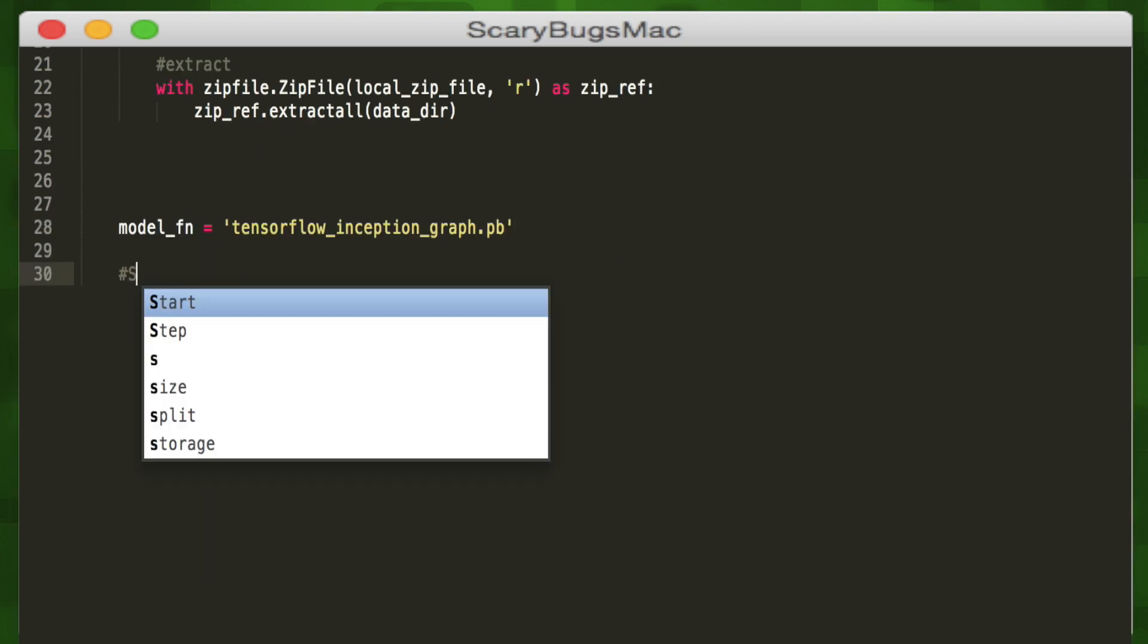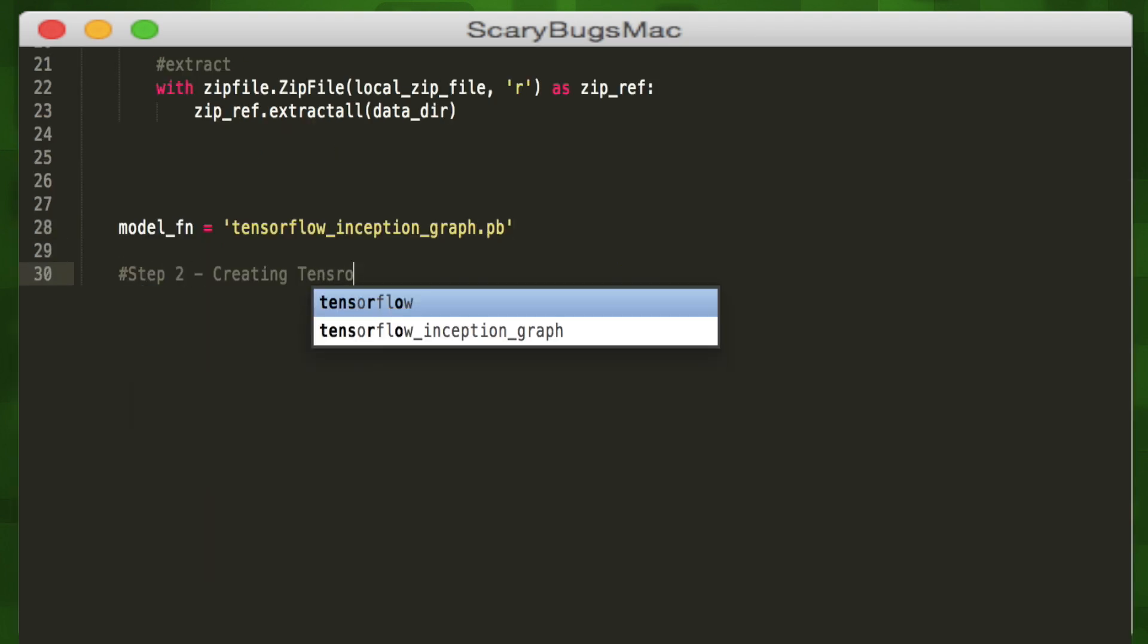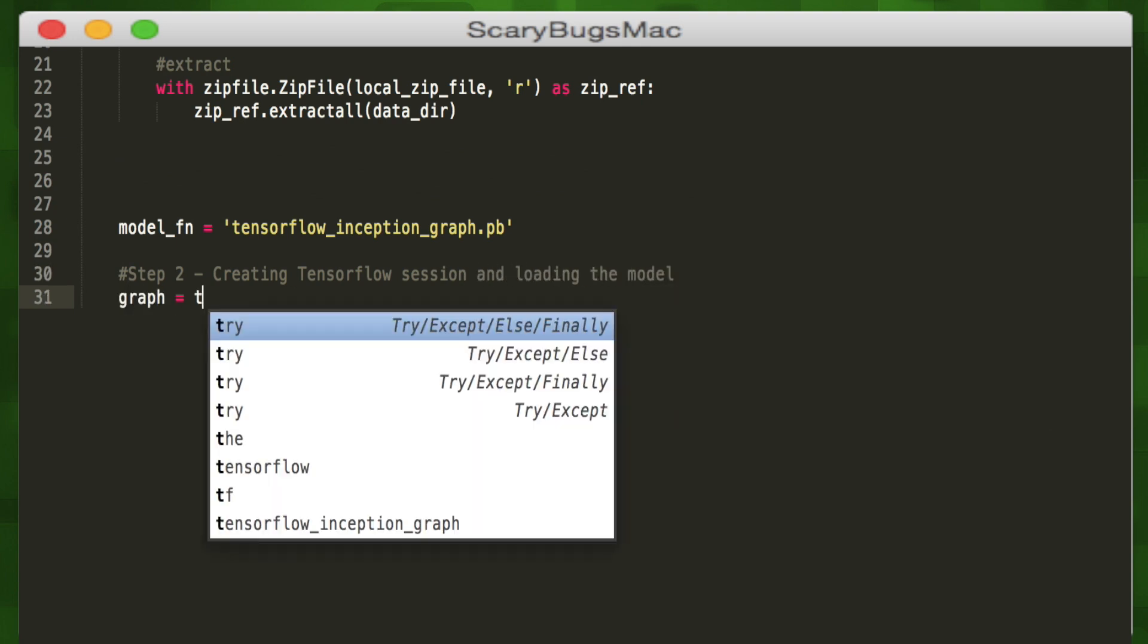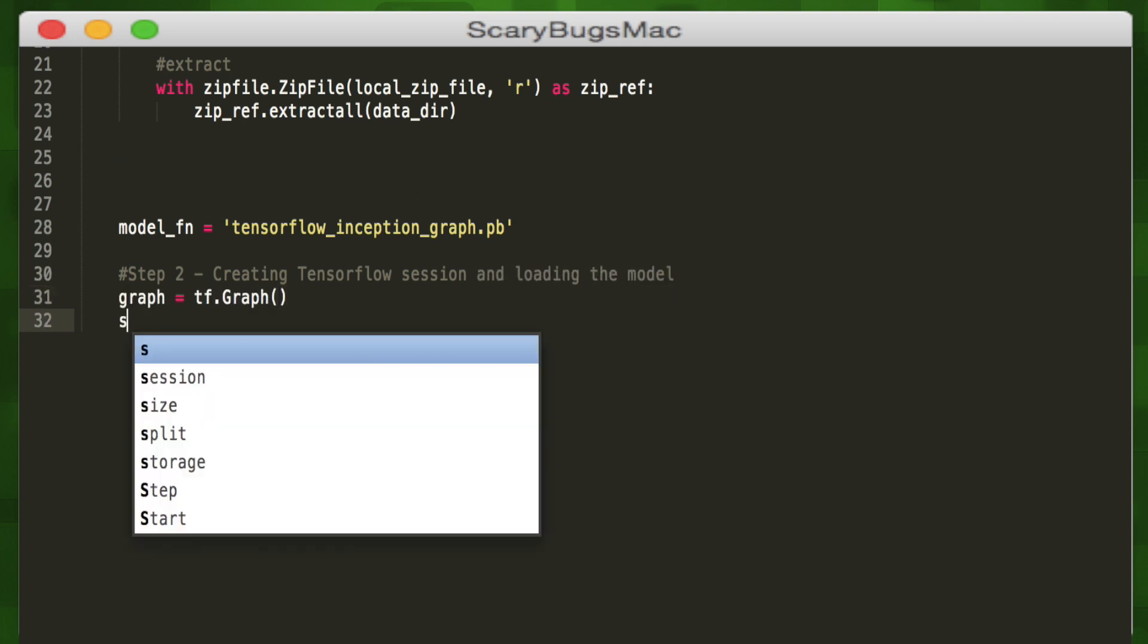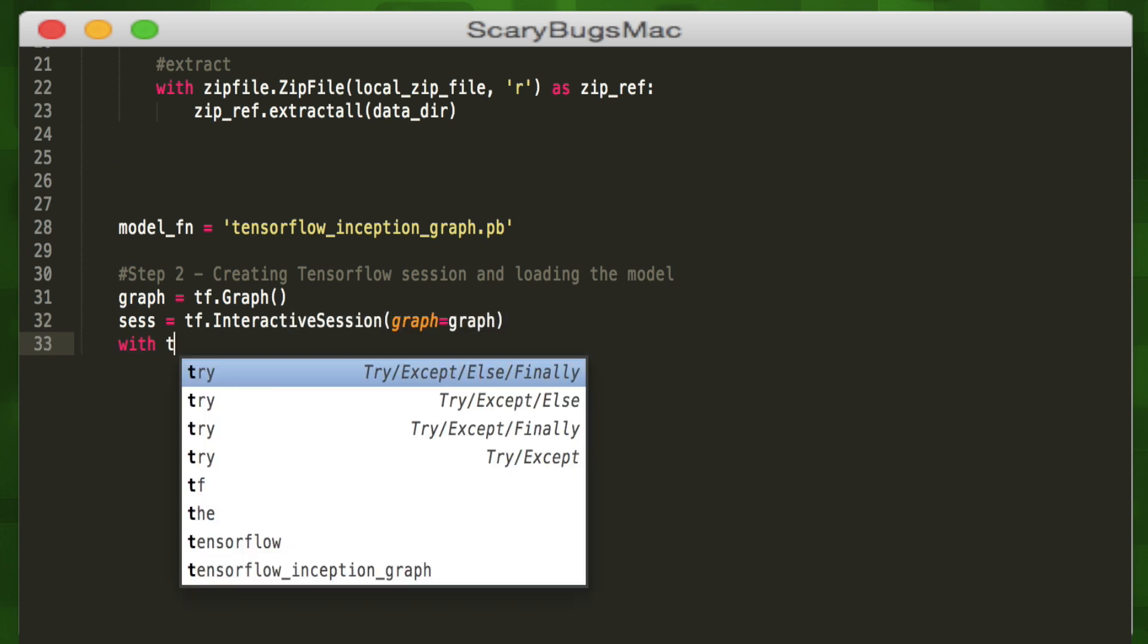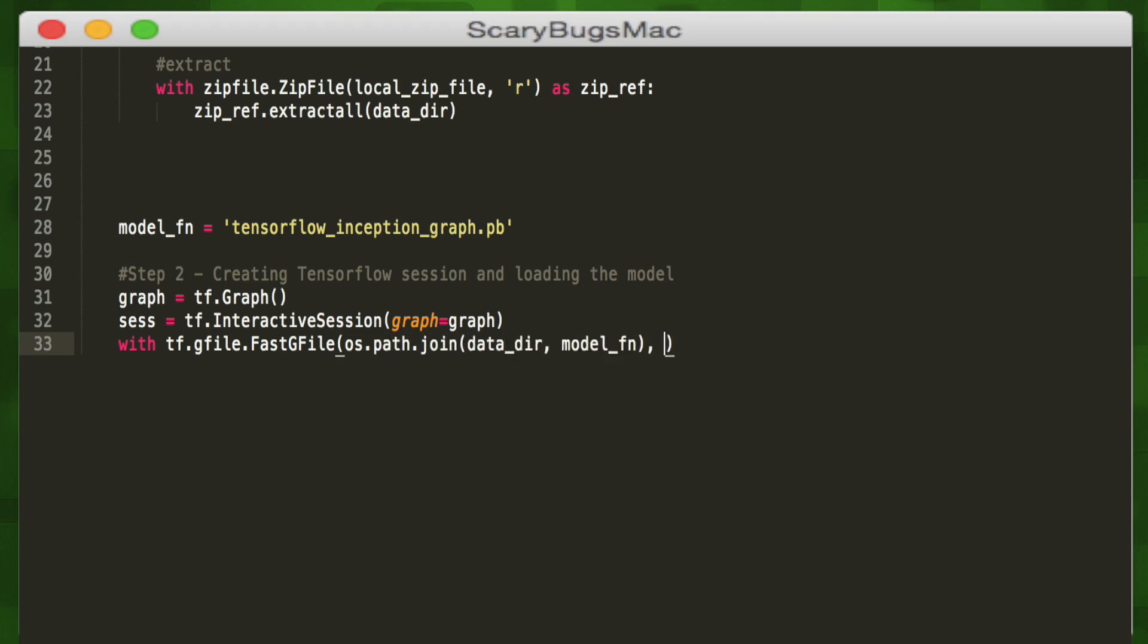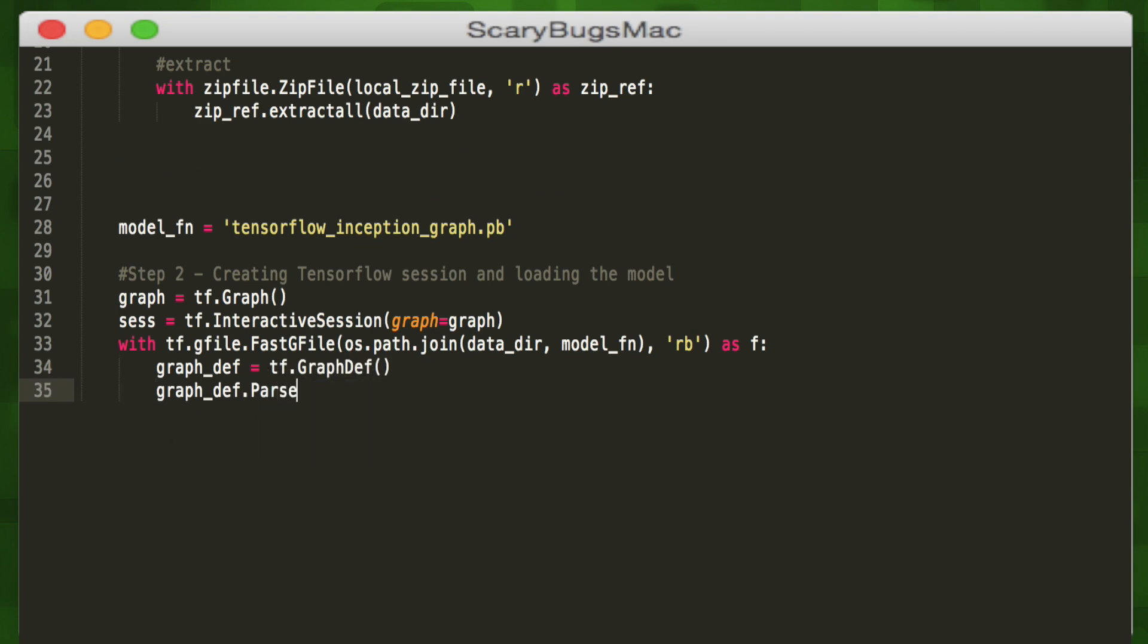We'll load our Inception graph file into our model FN variable, then initialize the graph using the graph function of TensorFlow. Now, we can initialize a session using that graph. We'll open our existing saved Inception graph using the FastGFile function and point it to the saved graph. Once we opened it, we can read that graph and parse it accordingly using the parseFromString method of TensorFlow's graph definition module.